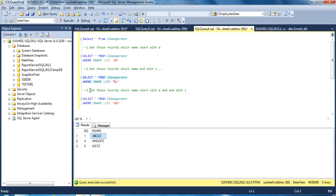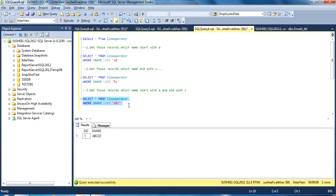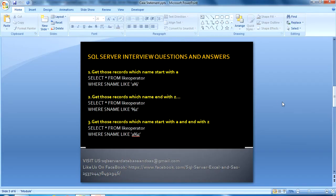Our third question is: get those records where the name starts with A and ends with Z. Here we use A, then percentage, then Z. It may be any characters between A and Z, but the starting value of the name should be A and it must end with Z. By using this query we will get the result. This completes our first slide — let's move to the second.